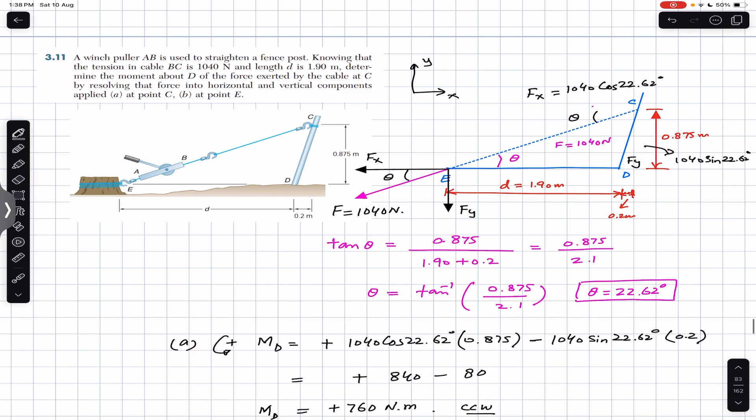This is the solution to this particular problem. I hope this will help you in your learning. Do subscribe to Engineers Academy for solutions to more problems from Vector Mechanics for Engineers by Beer and Johnston.